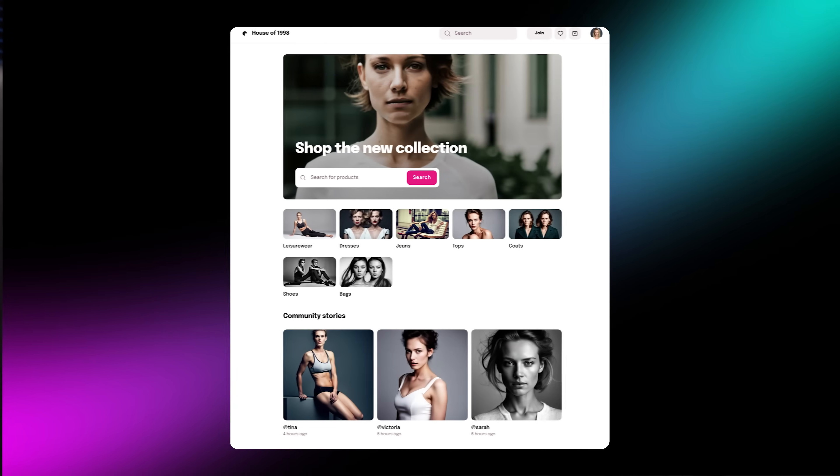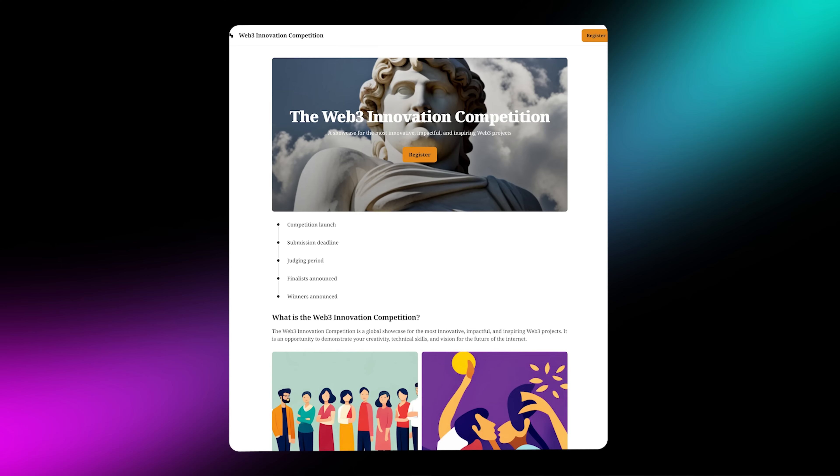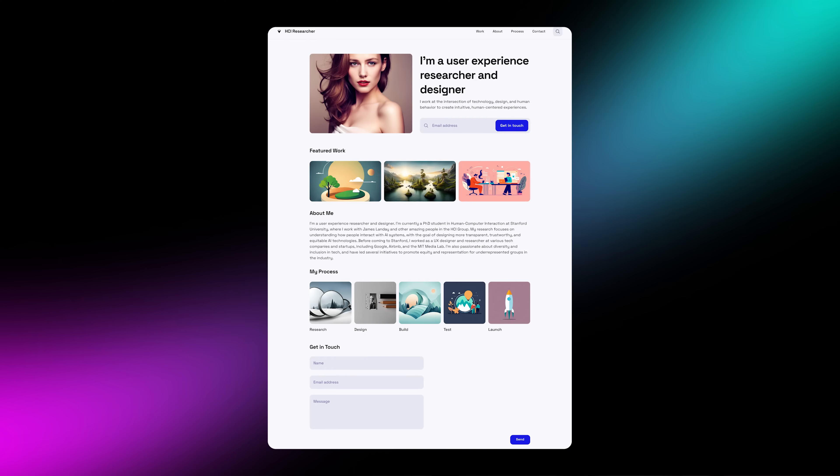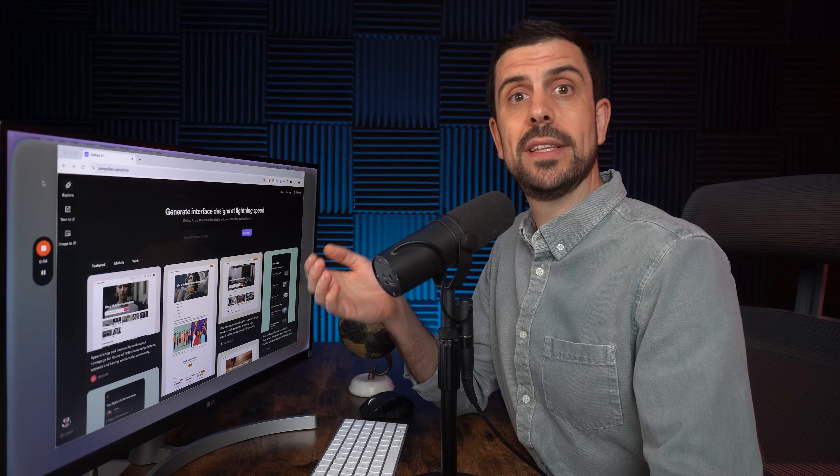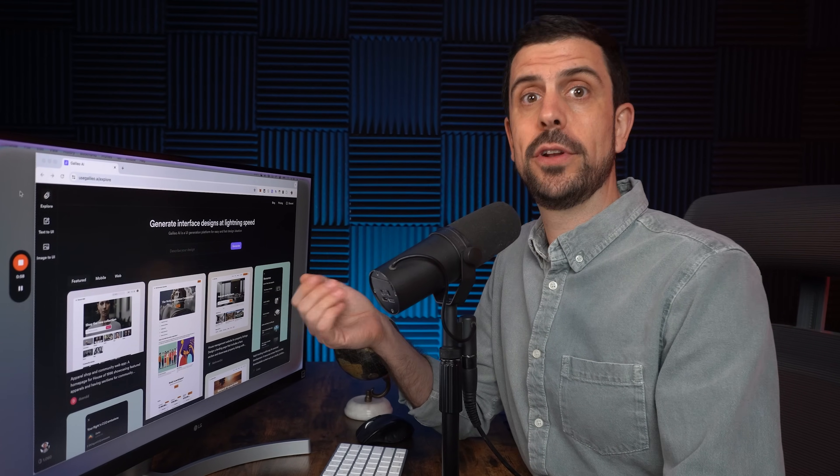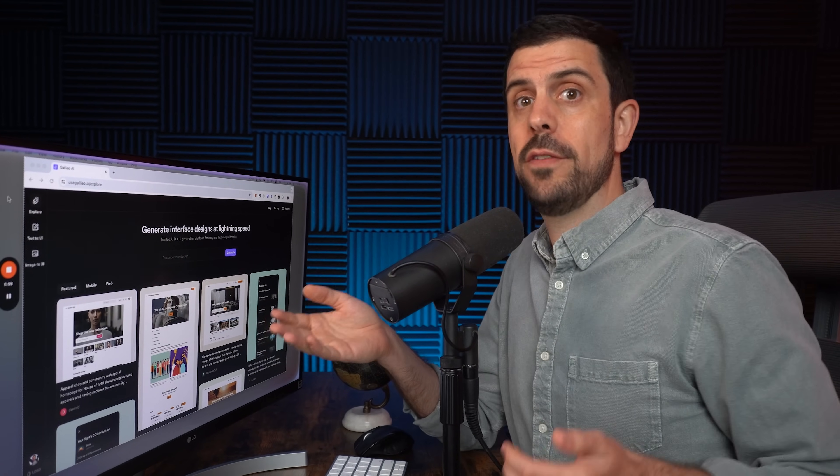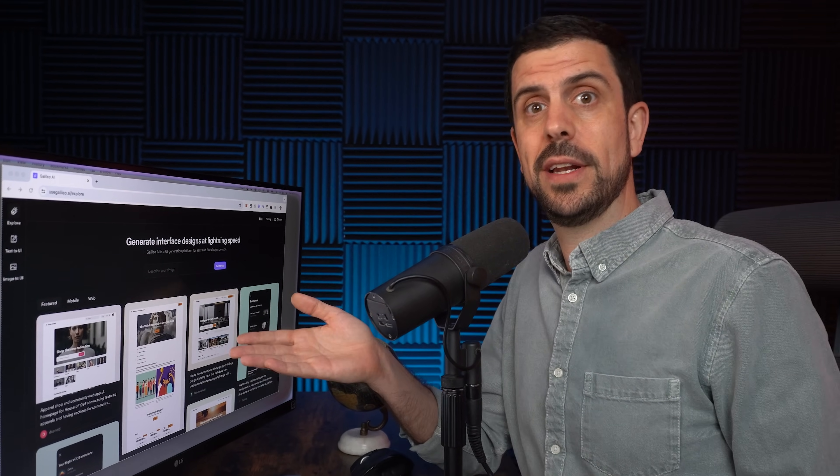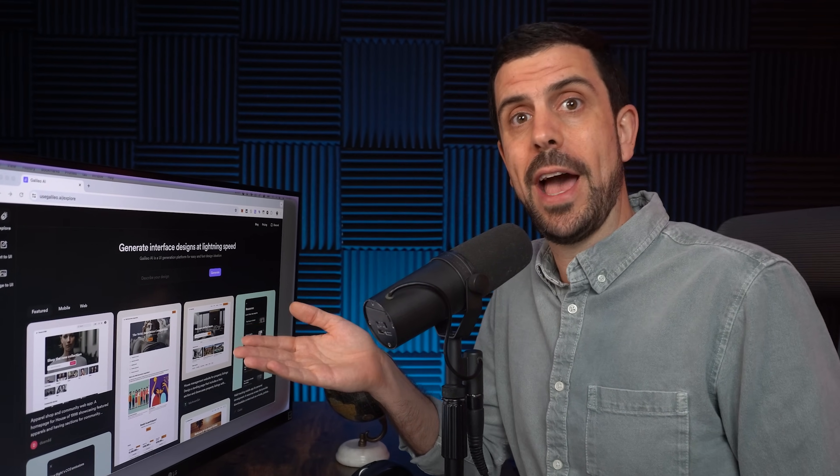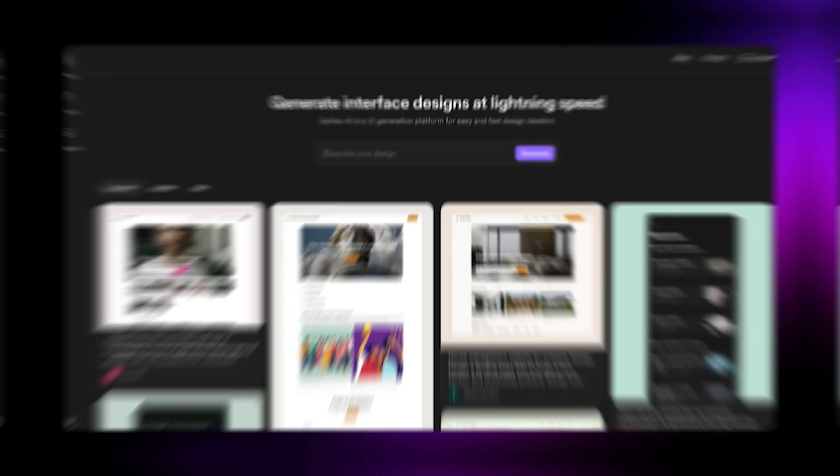Galileo AI is a platform that allows you to design UI/UX interfaces or web design using just a single prompt or by uploading an image. You can use this to build designs for your next website, web app, or even mobile apps too. Let's jump in and I'll show you how it actually works.